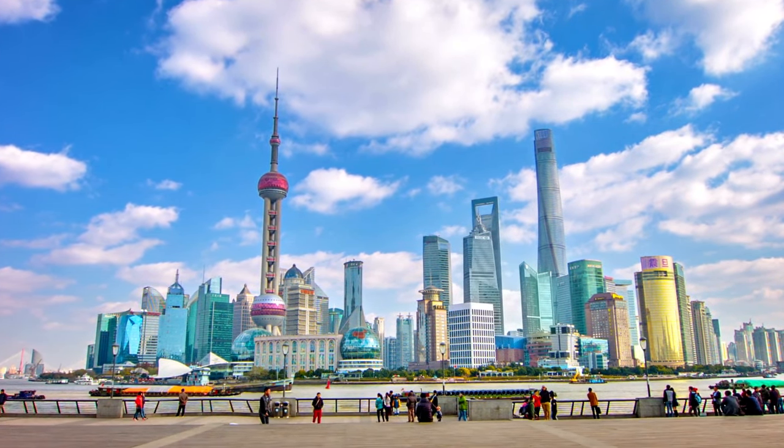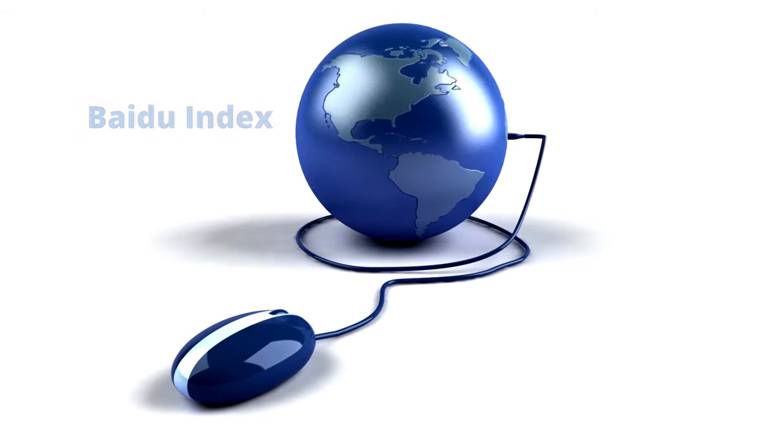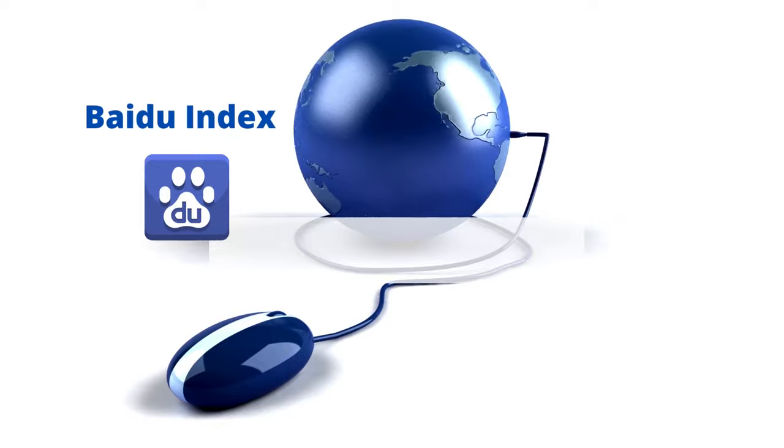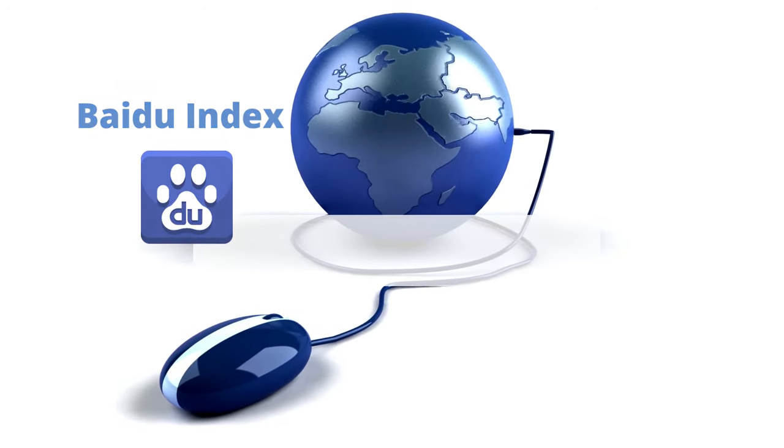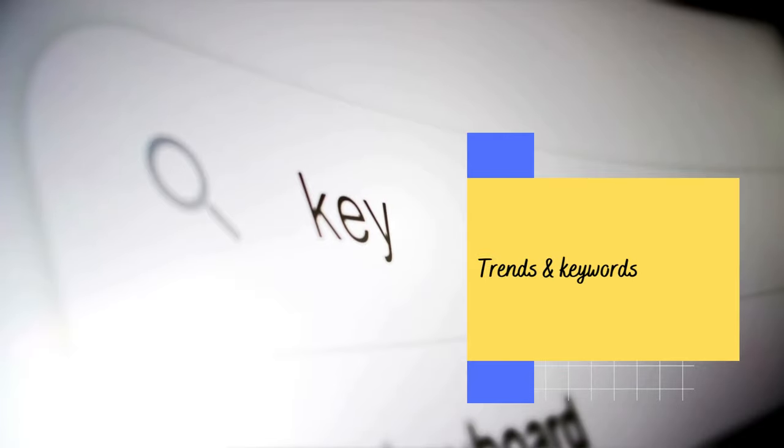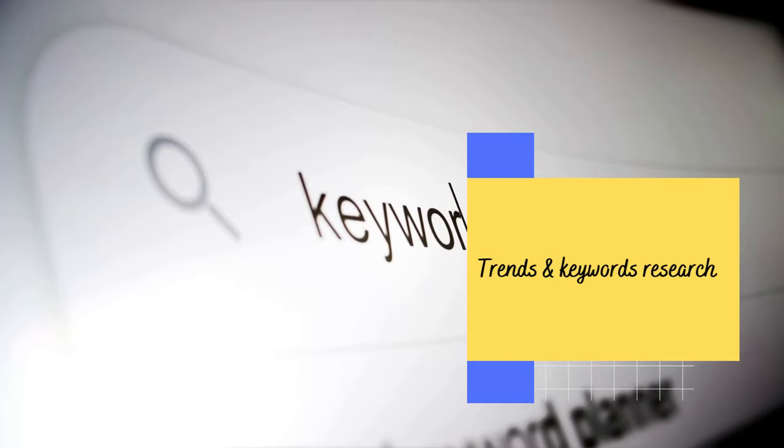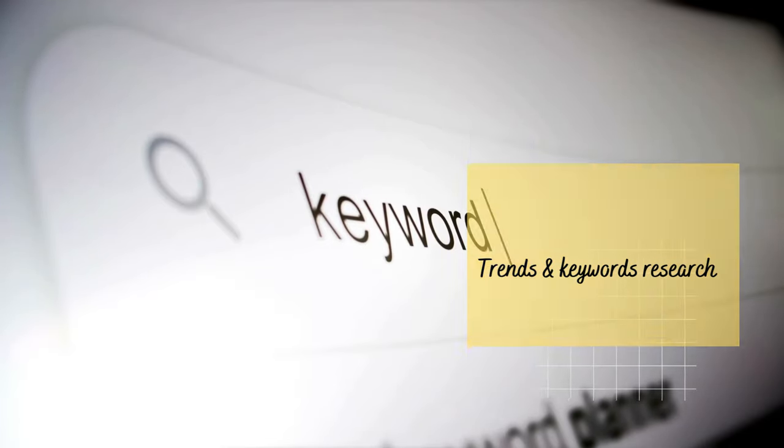We highly recommend the Baidu Index tool to get the data. In this video, we will show you what Baidu Index is, what kind of data we can get, and how to use it for trends and keyword research.